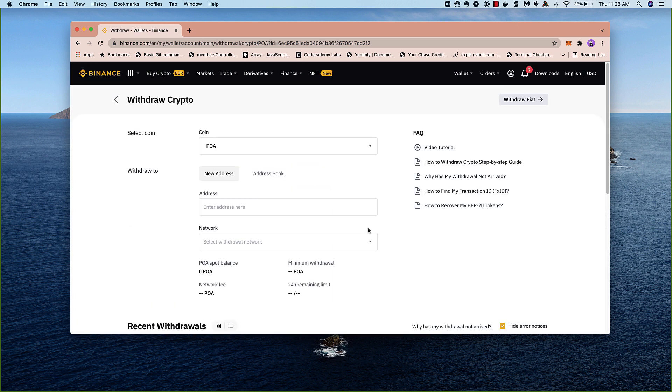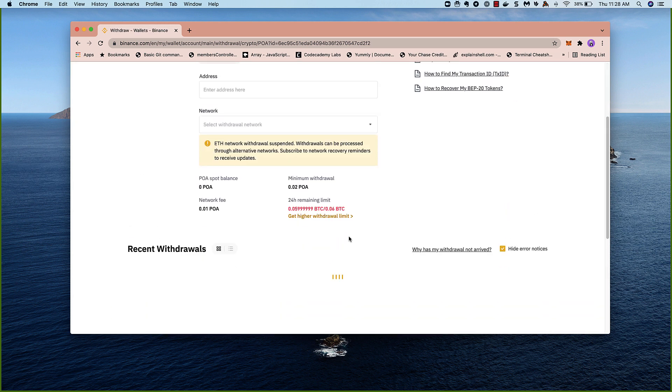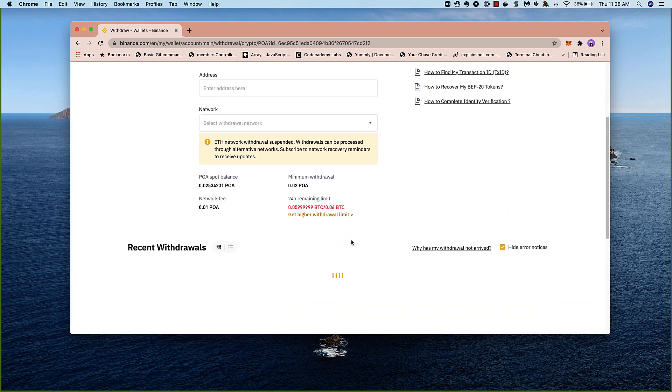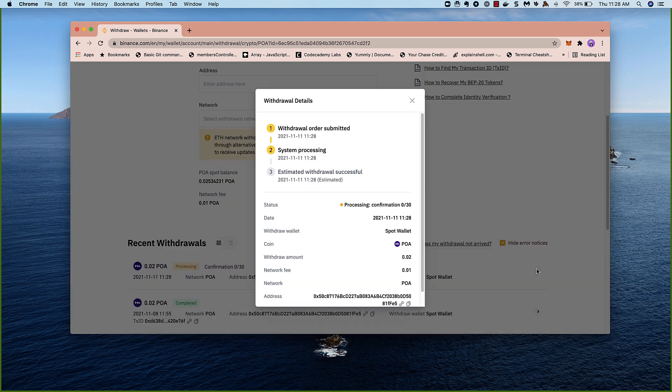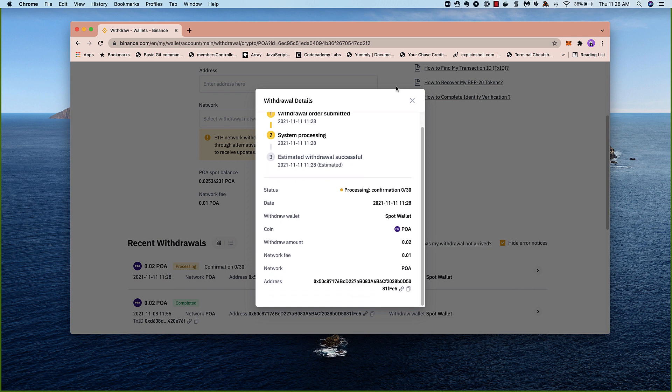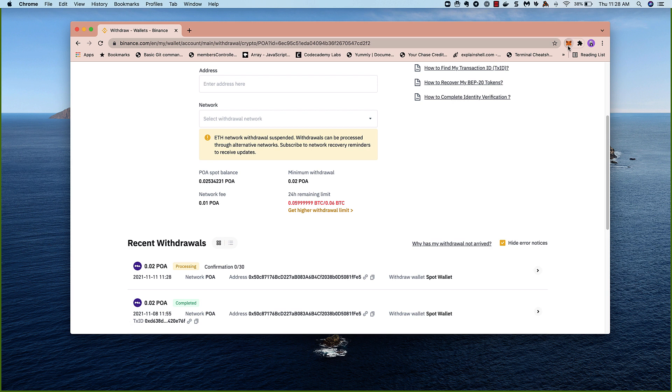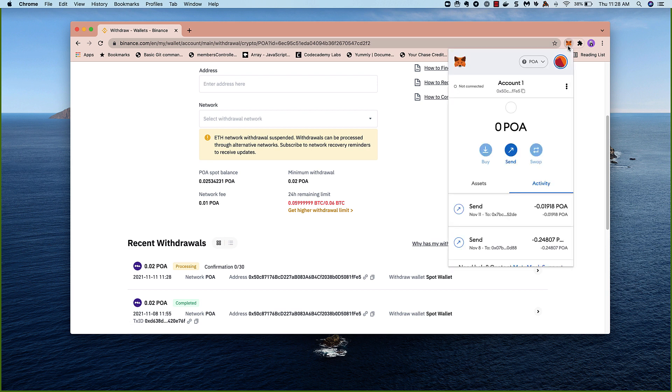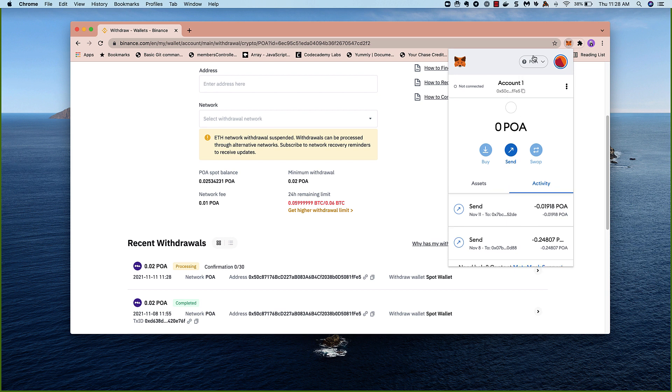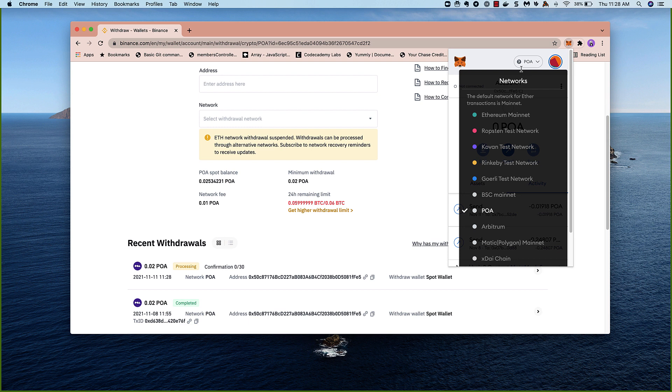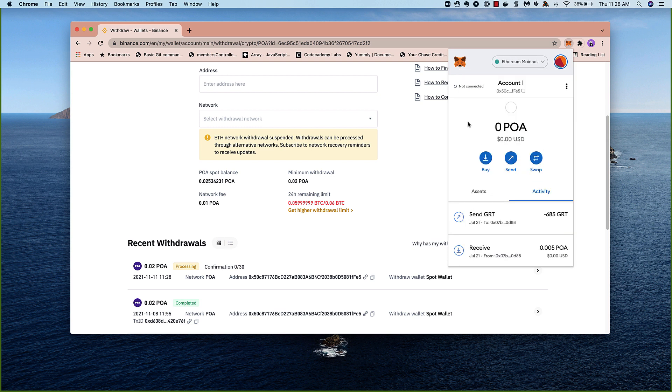We can see here in our account, it will show our most recent withdrawals, and can check more information. Let's see if it's arrived in my Metamask wallet yet. Not yet. So quickly, let me show you how to add the POA network. When you first download Metamask, it will default to Ethereum, and it won't have some of the other networks in there.